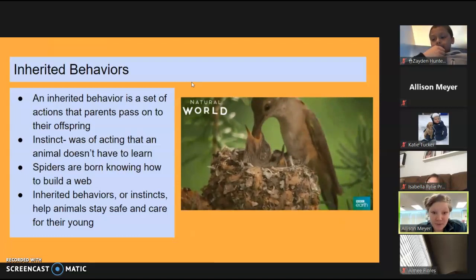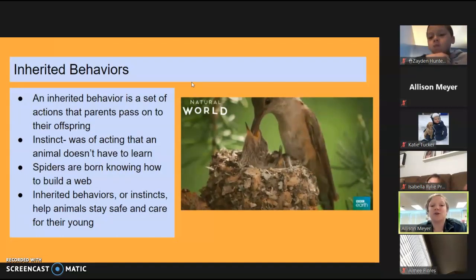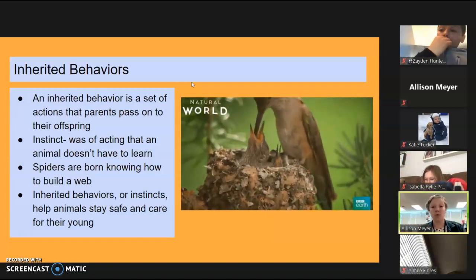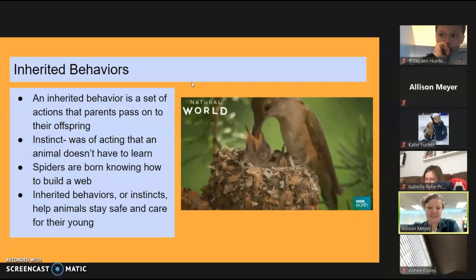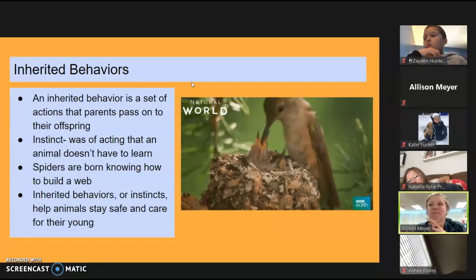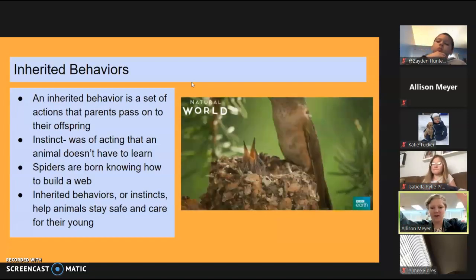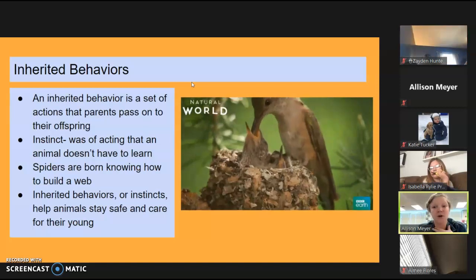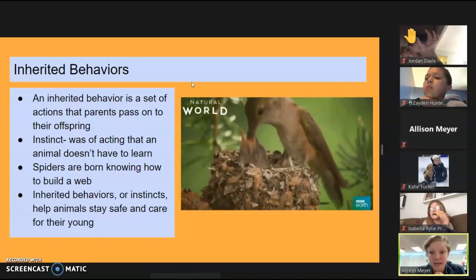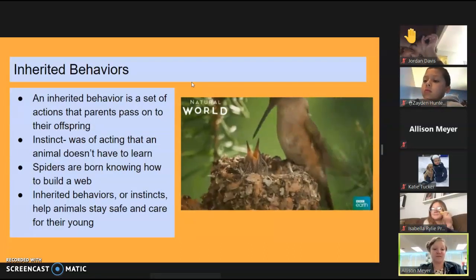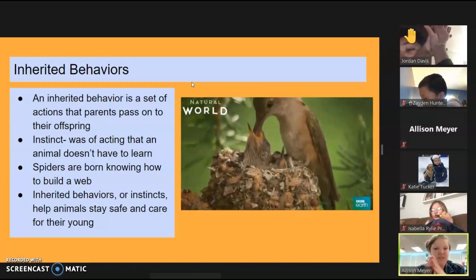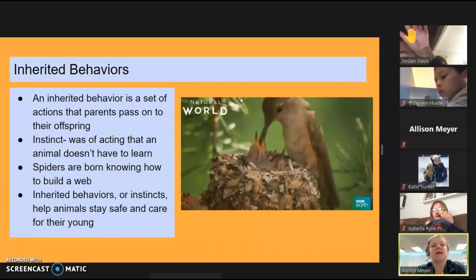Just like you can get traits from your parents, you can also inherit behaviors. Birds learn how to build nests by inheriting that behavior — they're born knowing that someday they'll build a nest. In animals, this is called instinct; they're just born knowing how to be a bird. Spiders are born already knowing how to make a web, whereas we are not born knowing how to tie our shoes — we have to learn that later.